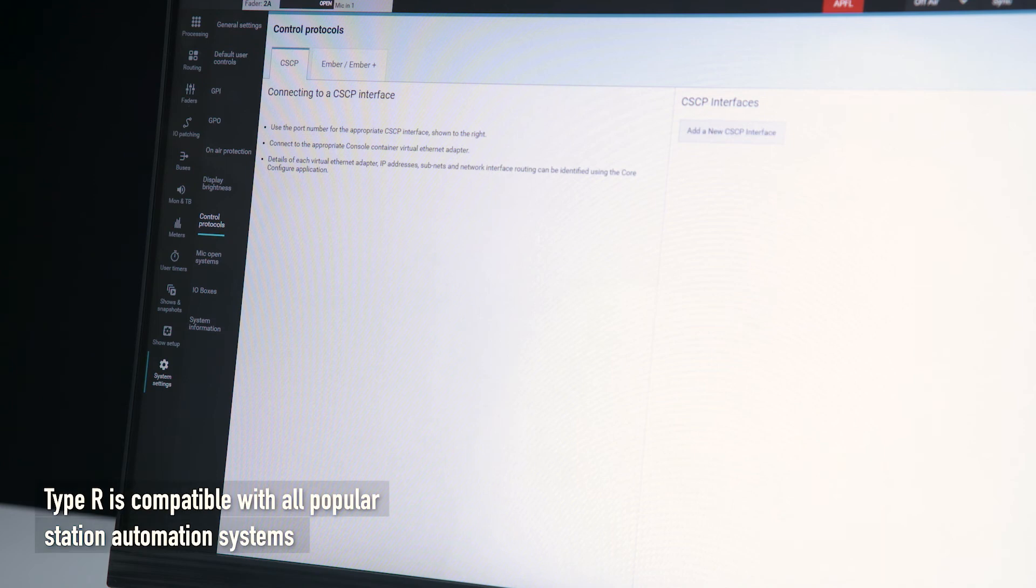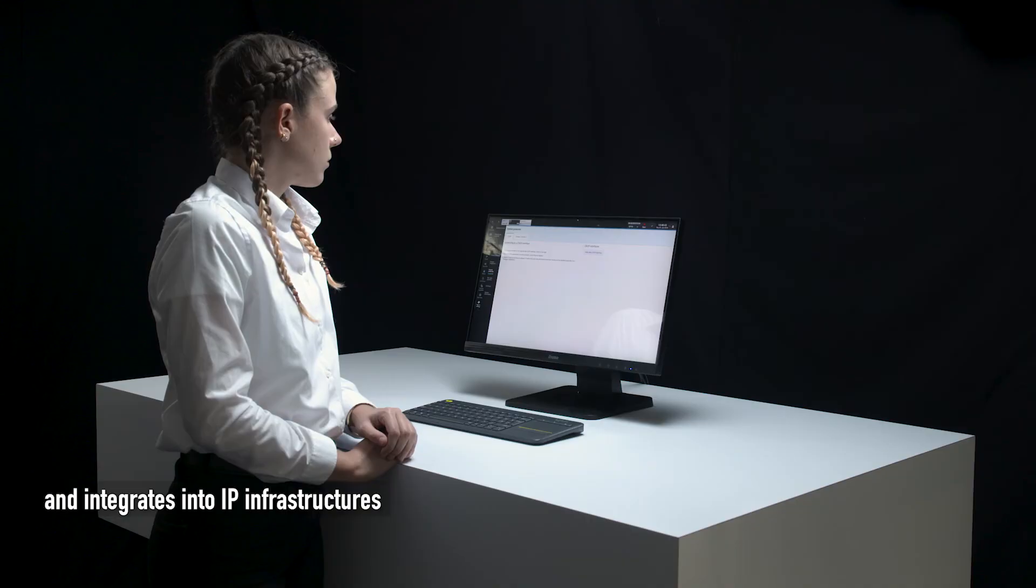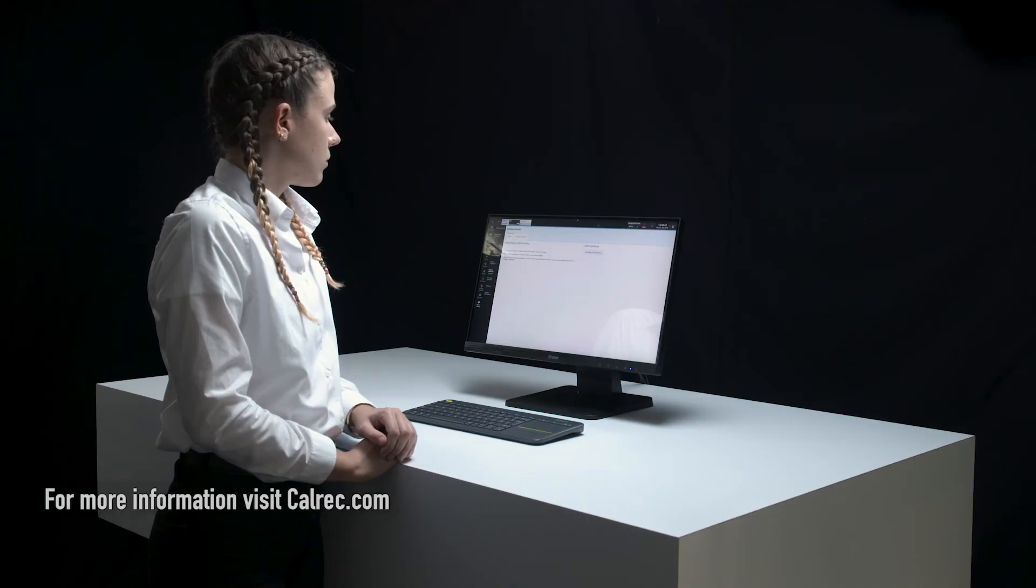Type R is compatible with all popular station automation systems and integrates into IP infrastructures. For more information visit calrec.com.